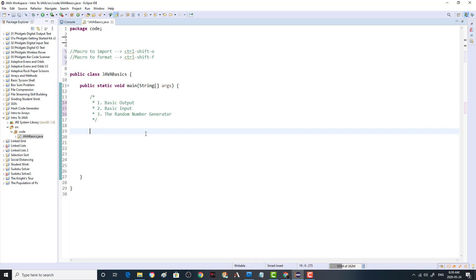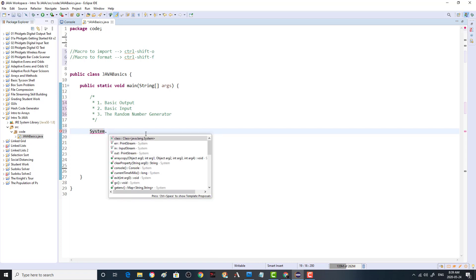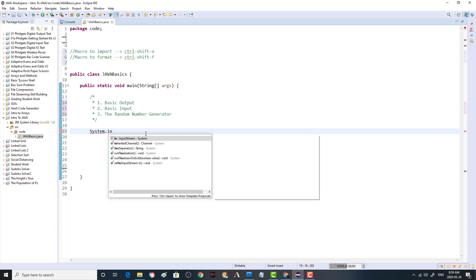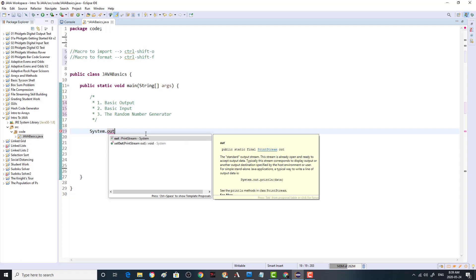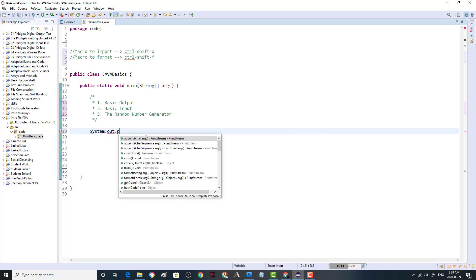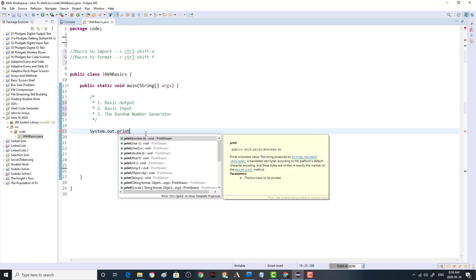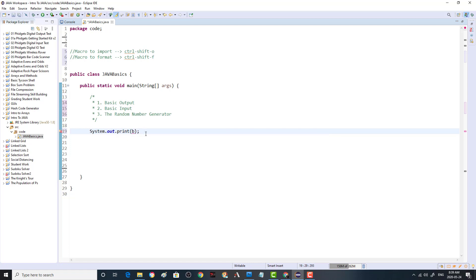The simplest way to do output in Java is to use the System command. There's an object called System, and within that there are some out commands — System.out — and then there's a command called print. Whatever string you put into the print command will be printed onto the screen. We're going to start off with a Hello World program.